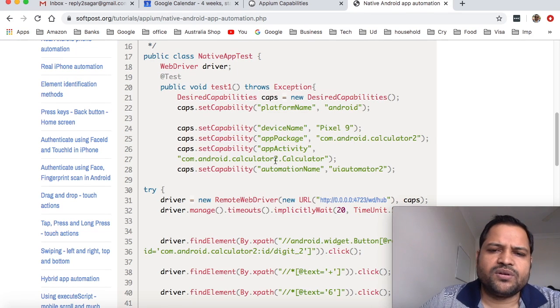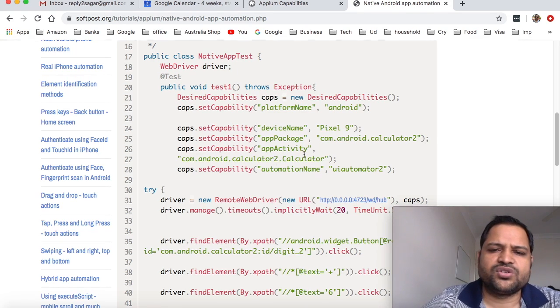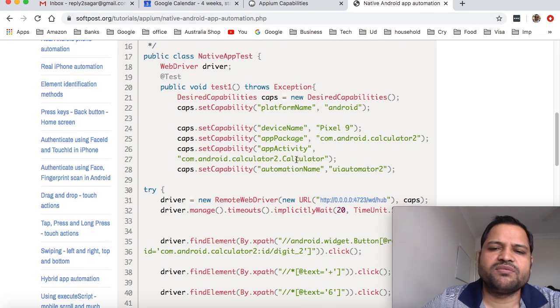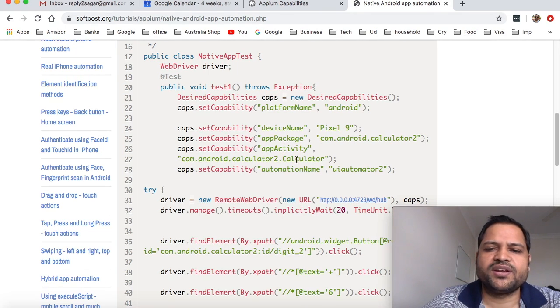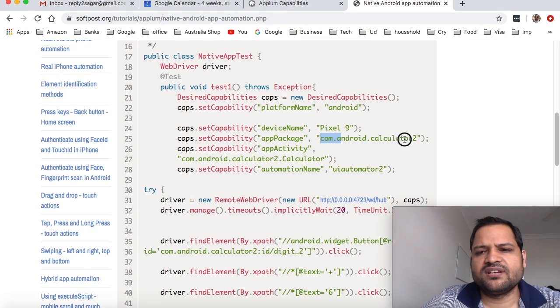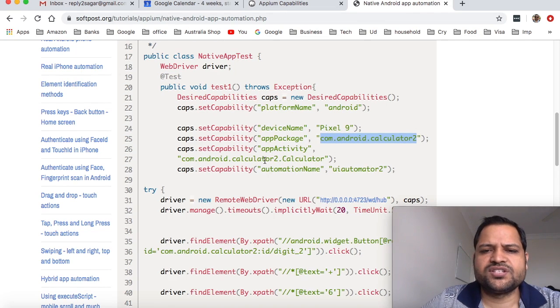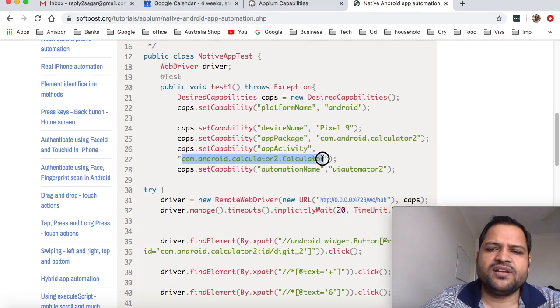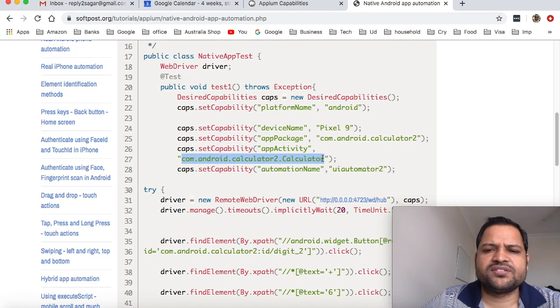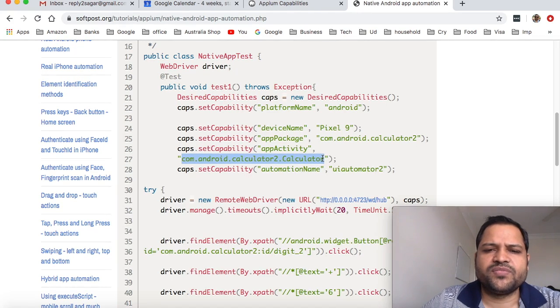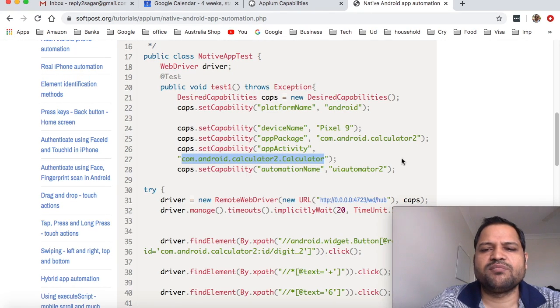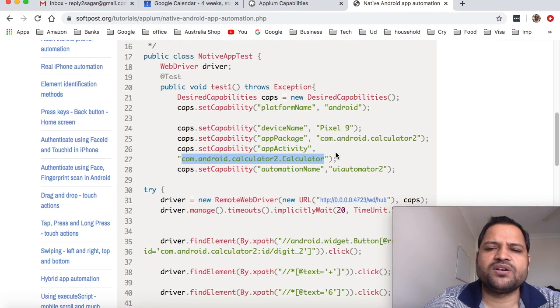You have to use the main activity, which is the launchable activity. This might change for different emulators - it's not fixed. I've noticed that in the latest emulators or latest Android versions, the package name and activity name keep changing, so you need to find out the correct package name and activity, otherwise your program may not work.